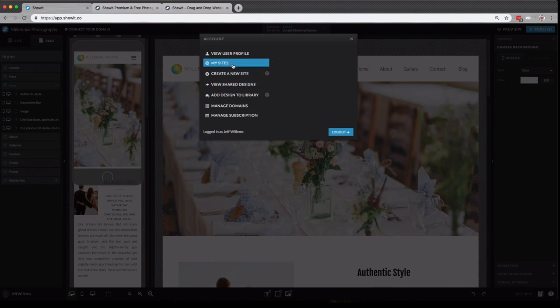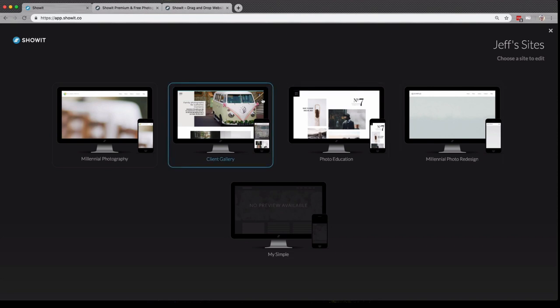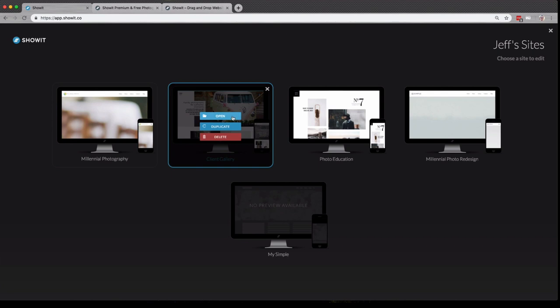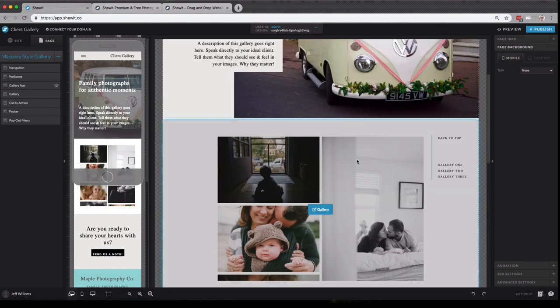You can also see your sites, which will show you all of the sites you have in your account. So if I have some different plus sites, say for a client gallery or for photo education, as you see here, I can open, duplicate, or delete those site designs. Let's say I want to open it and work with it.